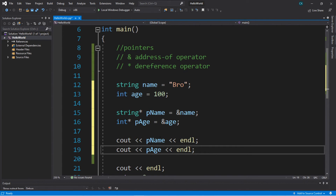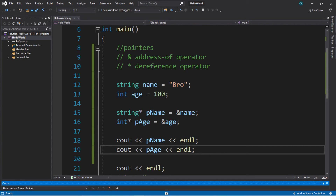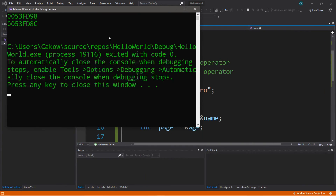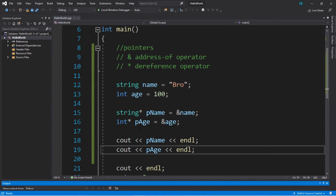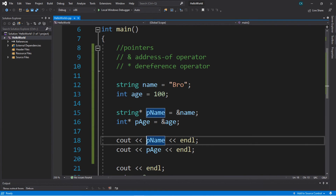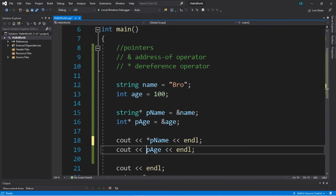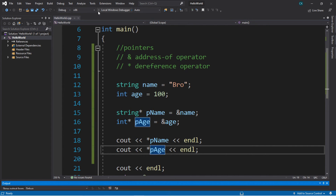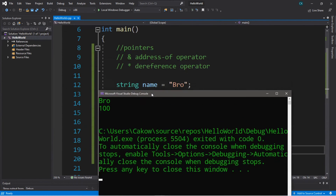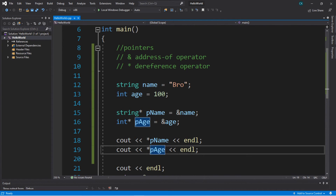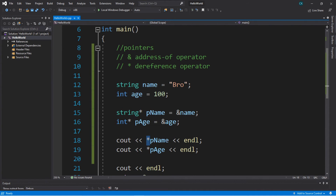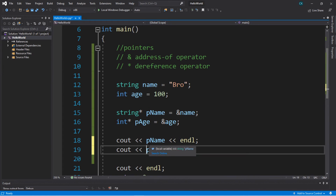These pointers display the addresses of their respective variables. One thing to keep in mind: if you display the dereference operator along with these pointers, it will display the value at those addresses rather than the address itself. So we'd get 'bro' and 100, which defeats the purpose. When displaying pointers, make sure you don't include the dereference operator.